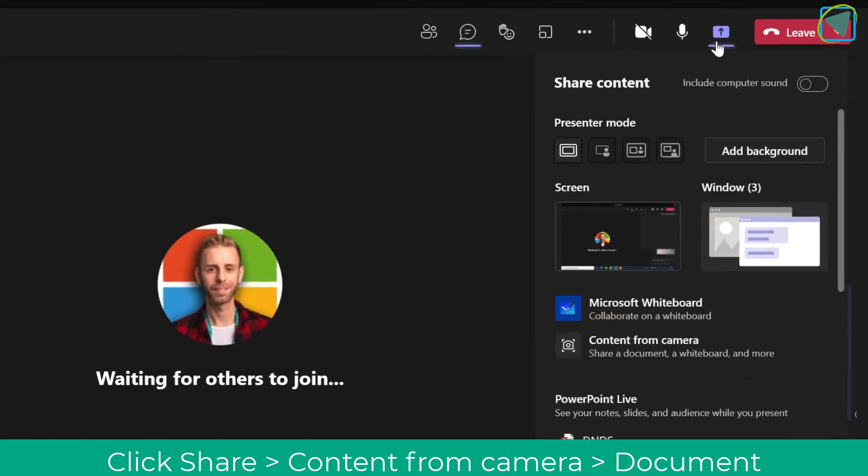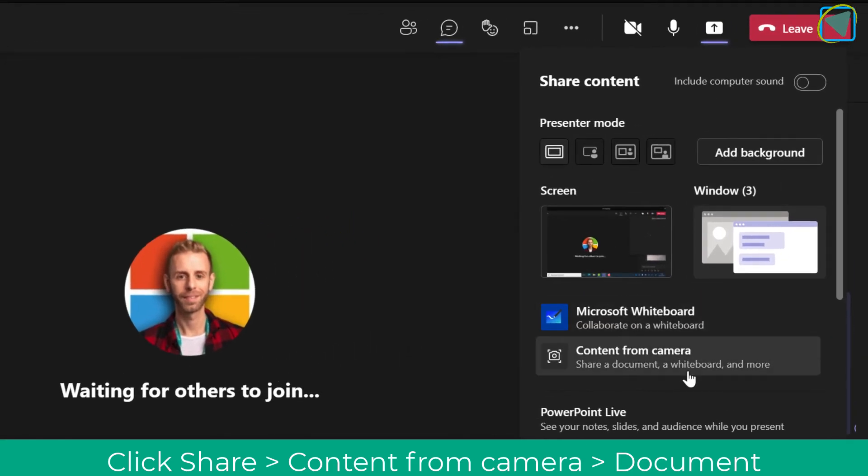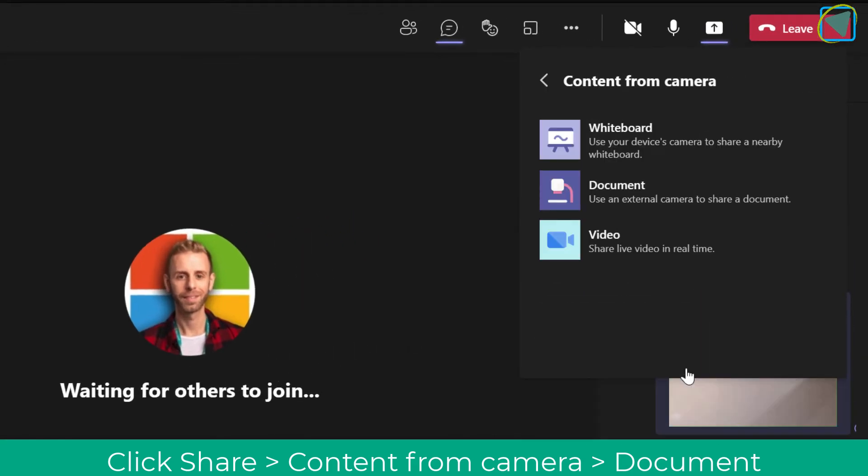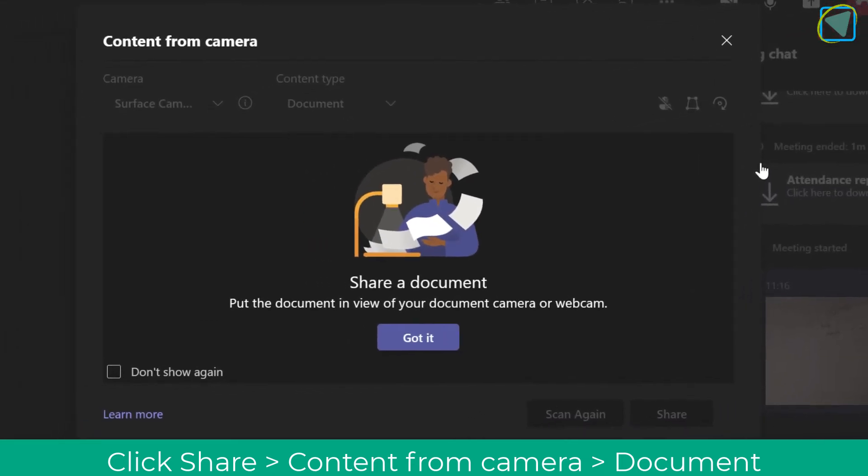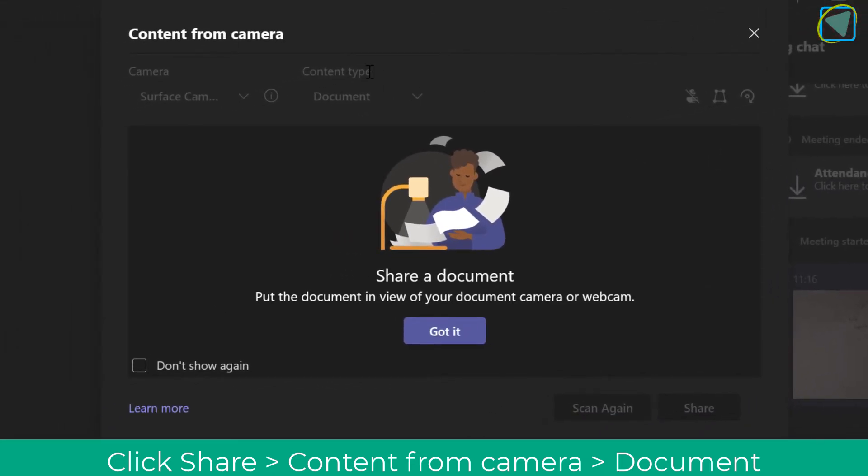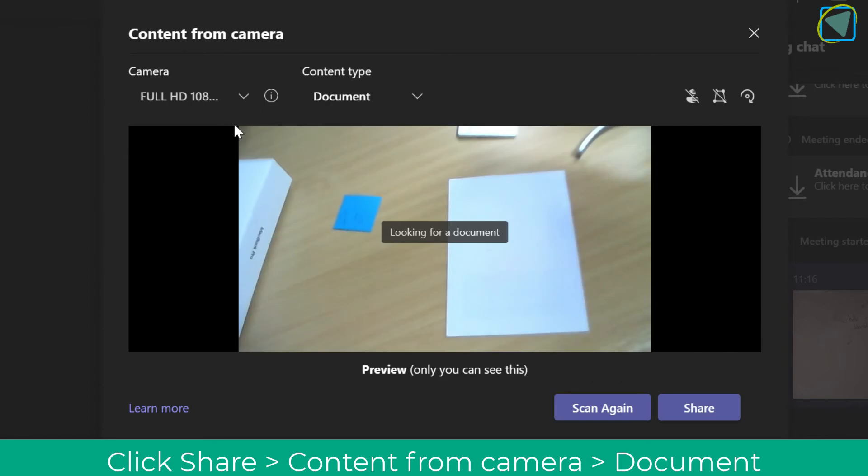I'm going to go to share, then content from camera, and I'll show you document now because this works slightly differently and it's a really good feature. With document, you can change this from content type. You'll see here I've got a document, just a plain piece of paper.